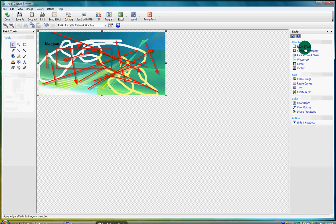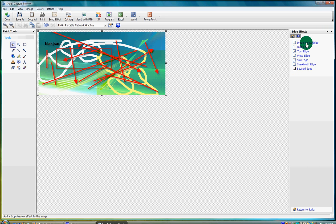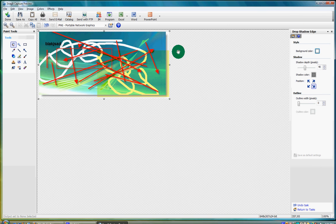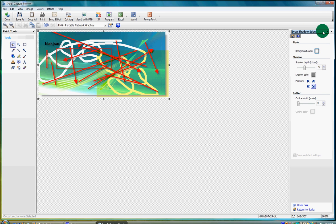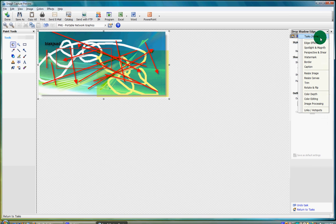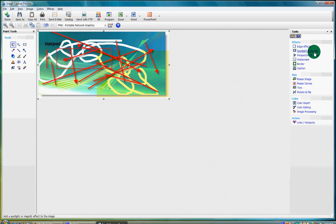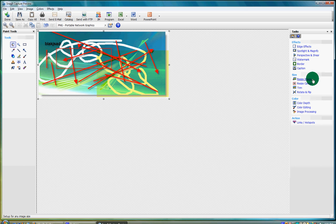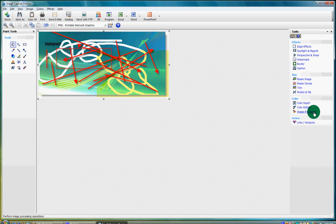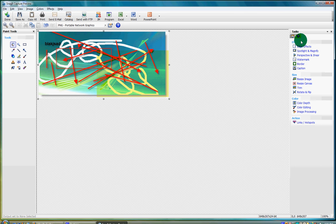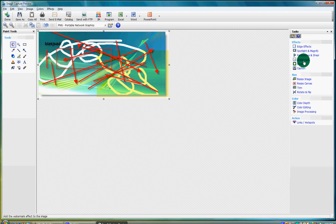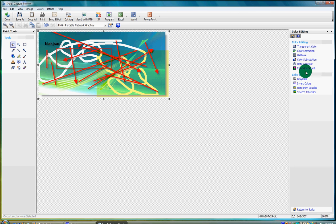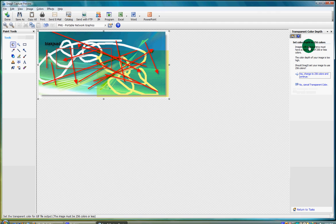You can do edge effects - drop shadow edge, spotlight and magnify, perspective and shear, watermark, border, caption. You can resize the image, resize canvas, trim, rotate and flip, or color depth, color editing, image processing, and links and hotspots. Color editing - you can make a transparent color.